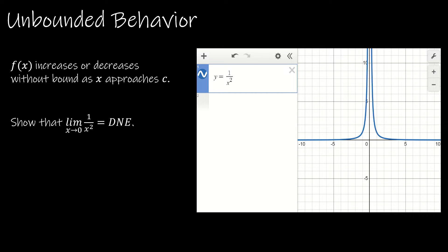Later on, we might say that the limit is infinity, since that gives a better idea of what the function looks like. But for now, we're just going to say that the limit does not exist.